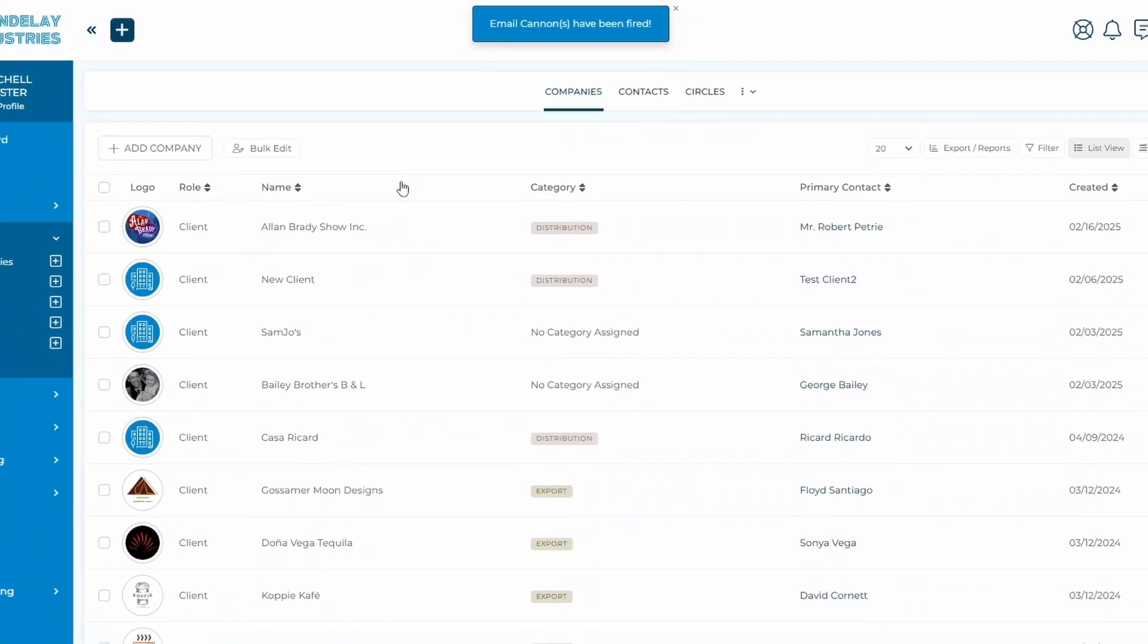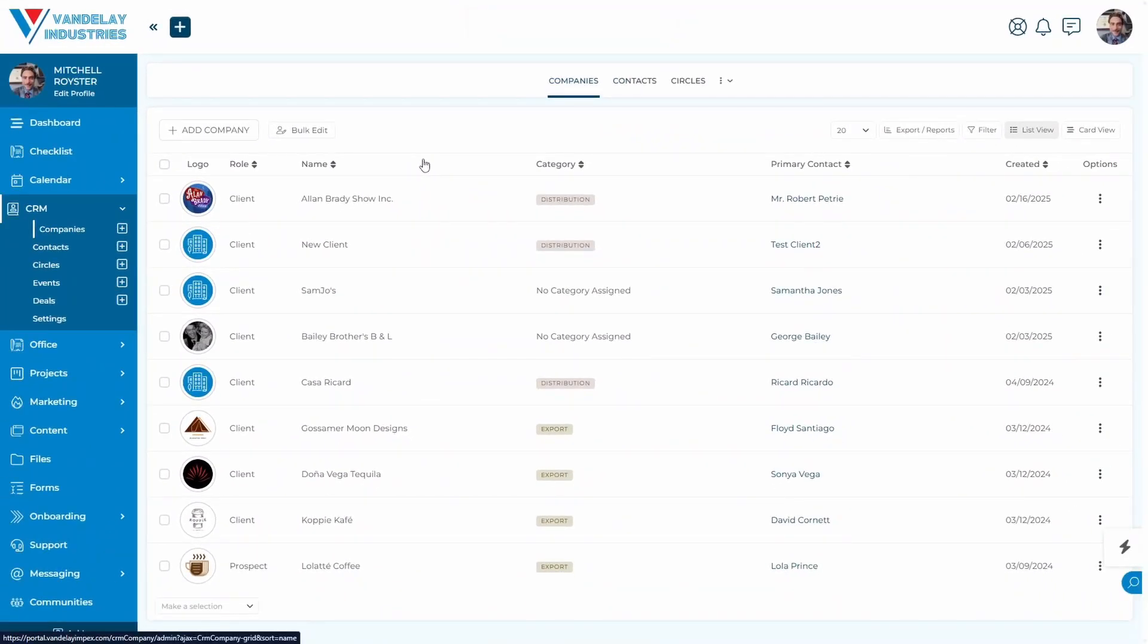And there we go. The email cannon has been fired. They've received the email that we have with all of our beautiful pre-formatting that we've done, and we'll be able to then make a decision to move to whatever step is next in the process.